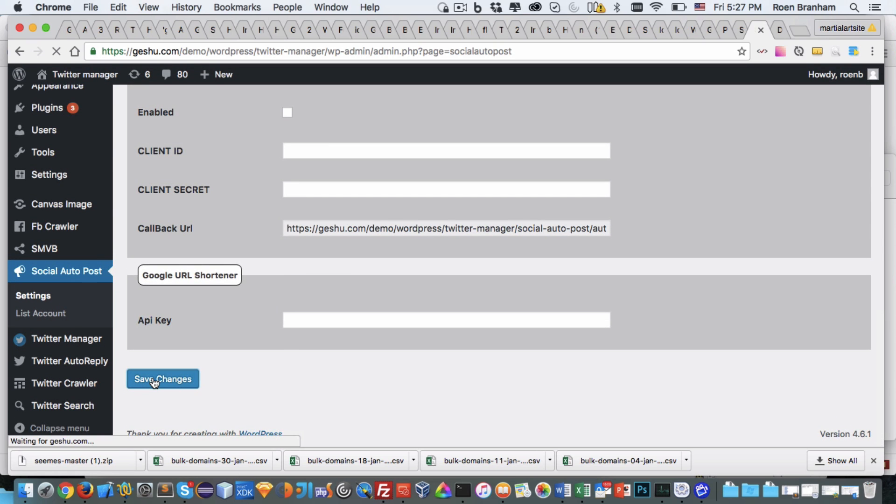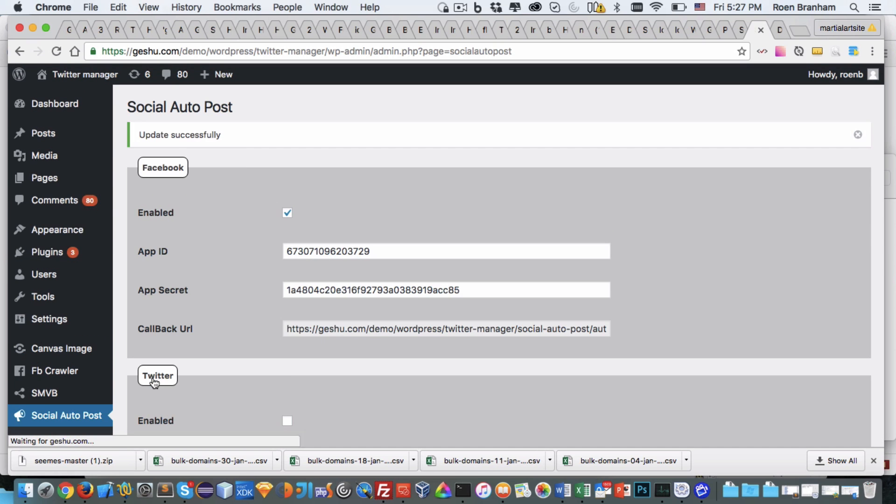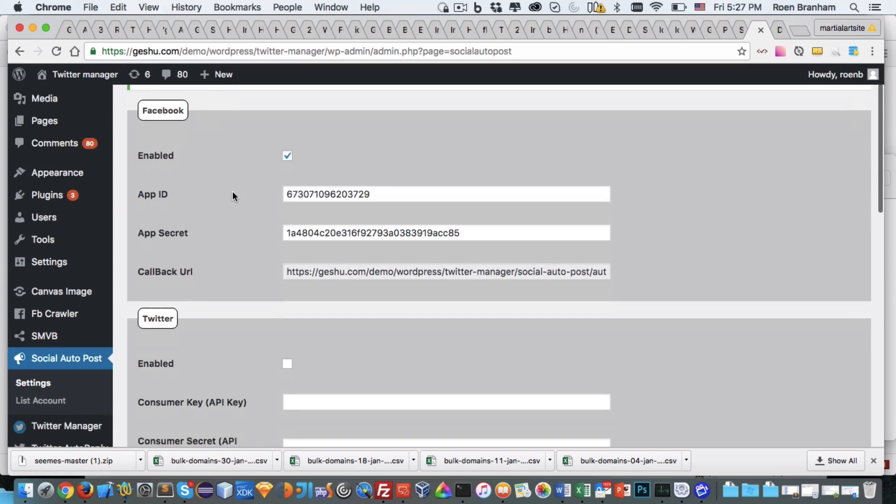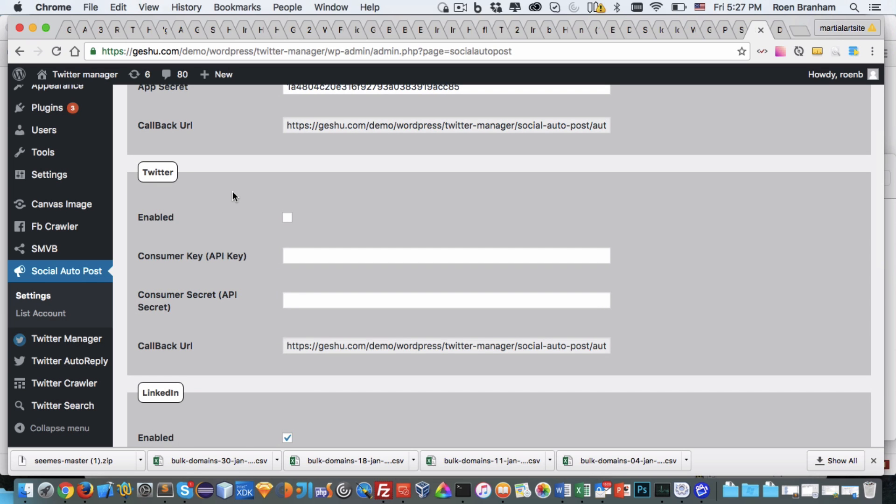So I've enabled it, added the client ID, added the client secret, and created my app. Click on save changes. In the social media auto-poster I now have my LinkedIn settings.